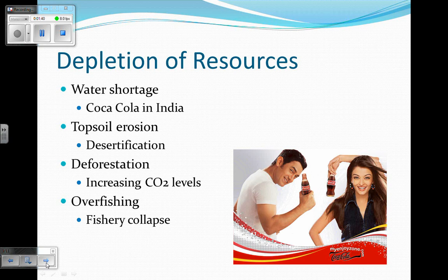Another resource is topsoil. Topsoil is, as the name suggests, the soil on the top of the ground, and it contains all of the nutrients. That soil can get eroded away or lose its nutrients. When that happens, it's called desertification, which means becoming like a desert. Grasslands and forests that are being used for agriculture can become like a desert and lose all of their nutrients.